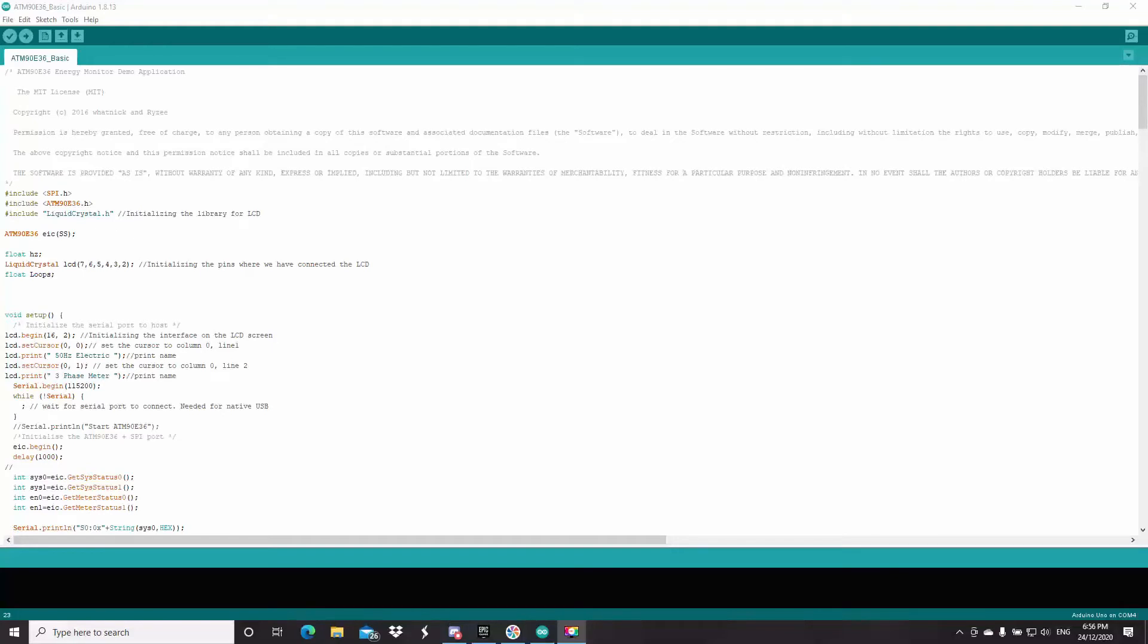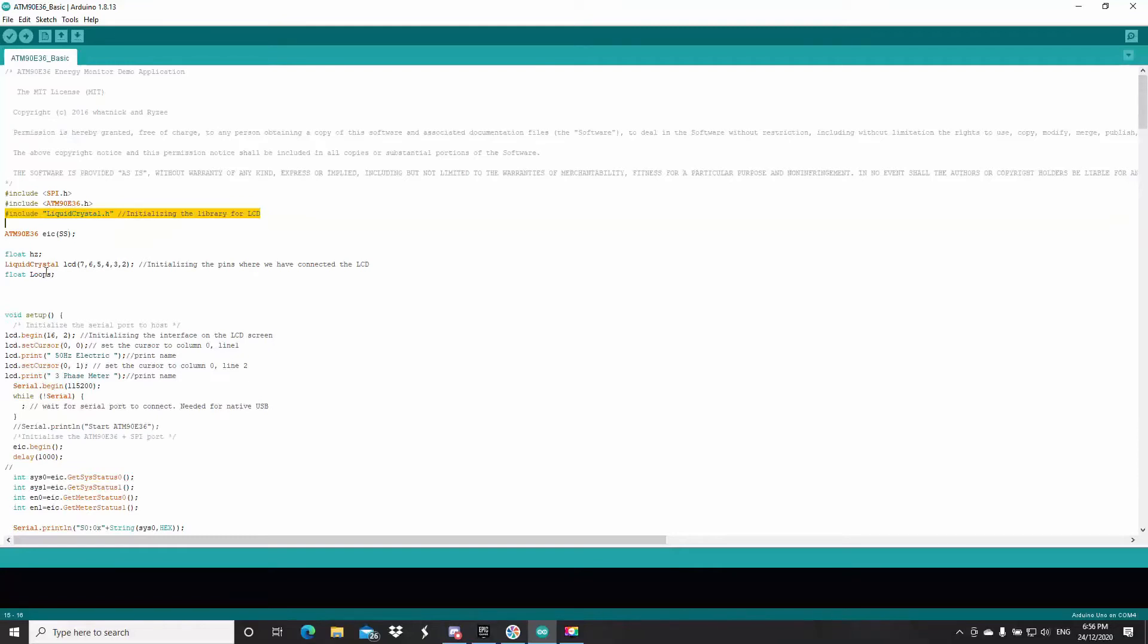Now, let's get into the code. So, you can see for the crystal display, I've got the library, I've got the pins designation, and now I've got this thing outside the setup called float loops.